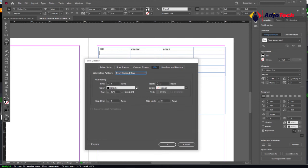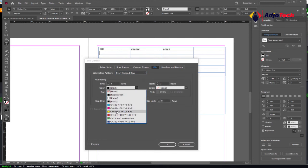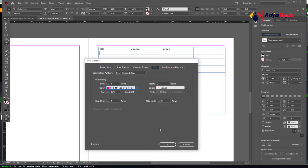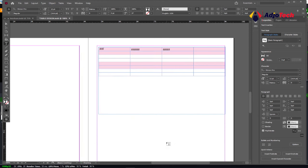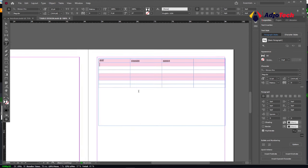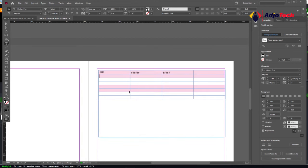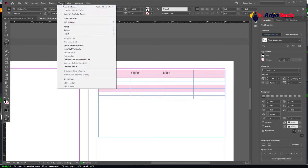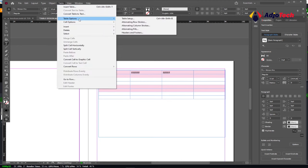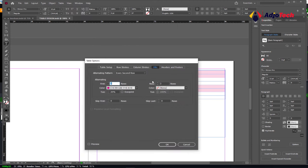I'm going to select Every Second Row, and I can specify the color that I want to use, and then click OK. You can see how it's going to modify this table for you. If you want to do any additional things, make sure you have your type tool selected before you go to this option, or it's not going to be active. Instead of Every Second Row, you can do that.